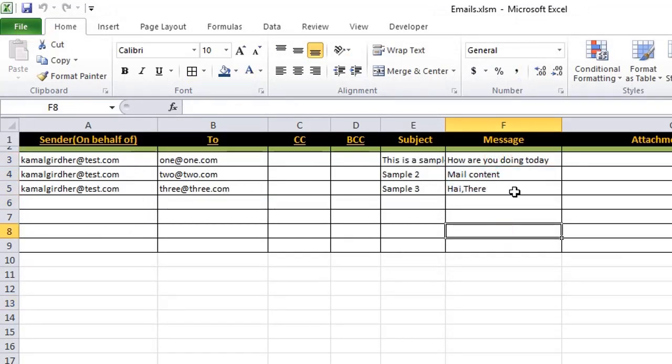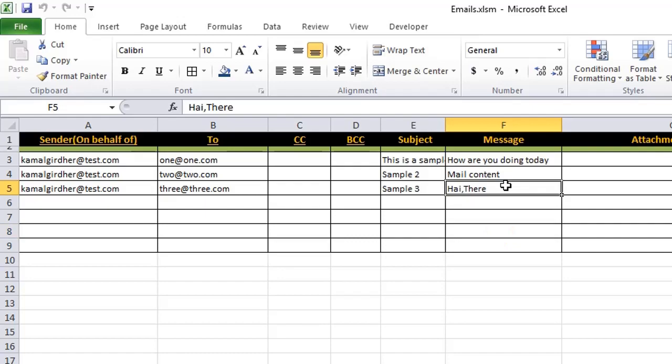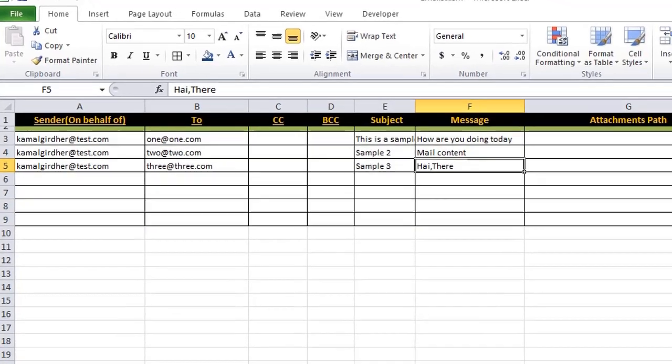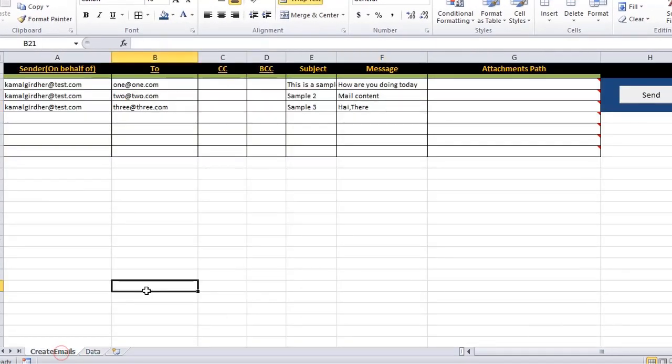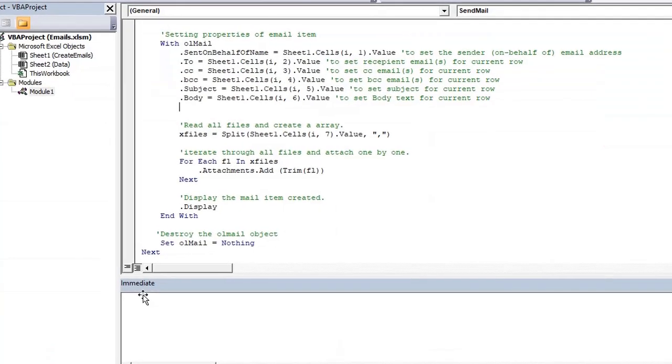So right now I was keeping my text here in one of the columns, but now let's say I have this table and this table I want to send as a body message.